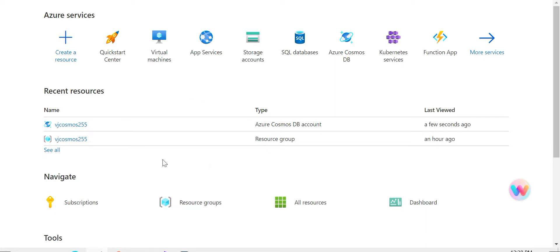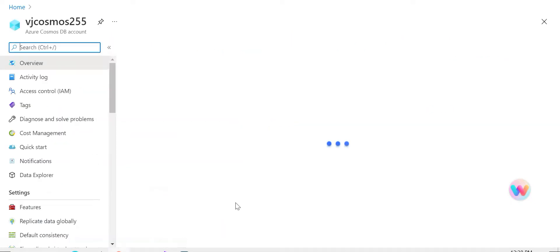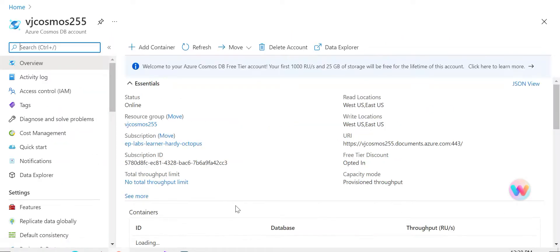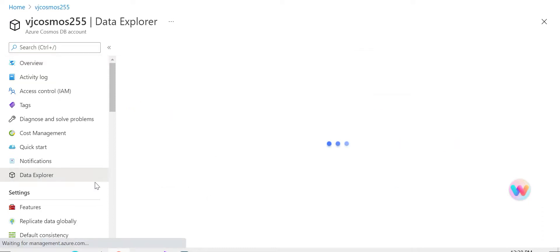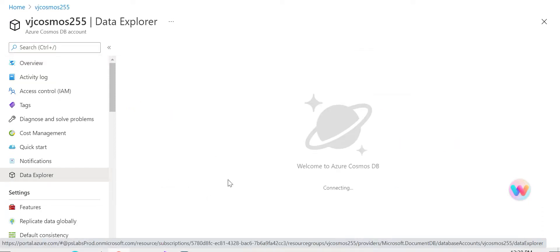So I'll start off by the left. I created a Cosmos DB document called VJ Cosmos 255, and if you look at the data explorer.